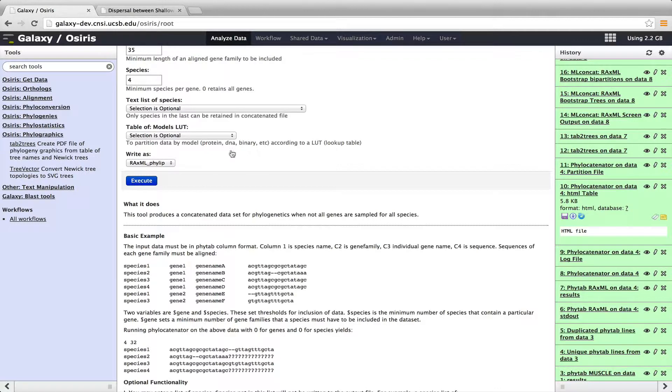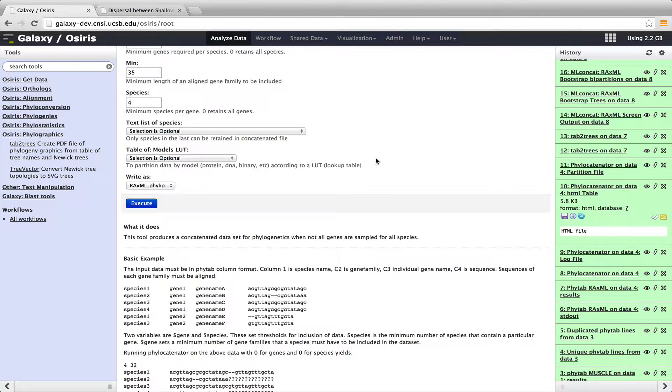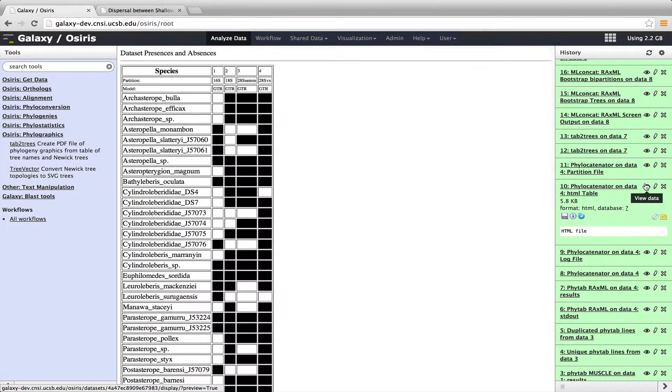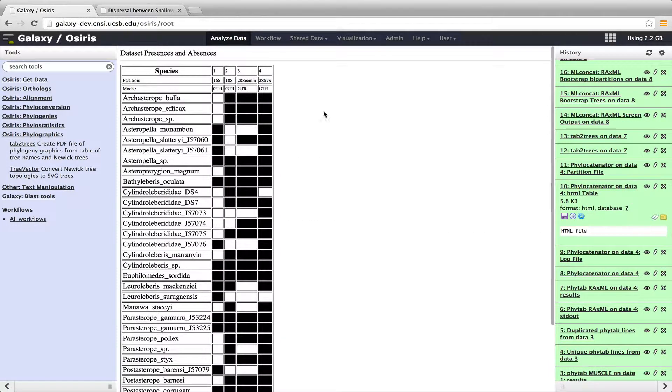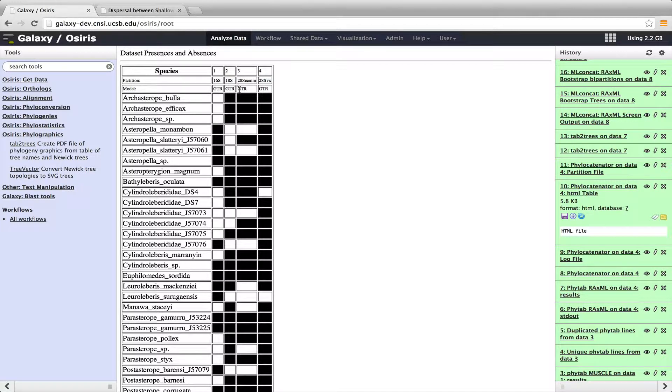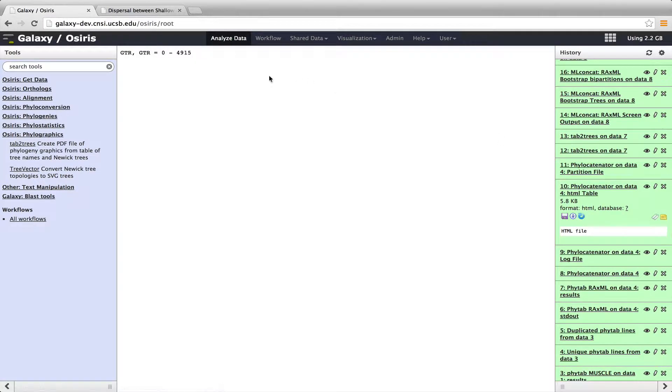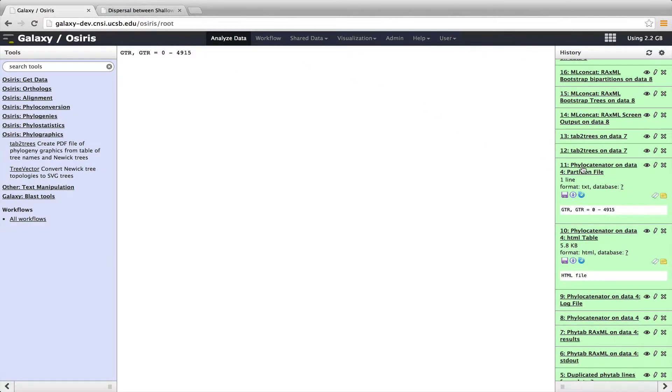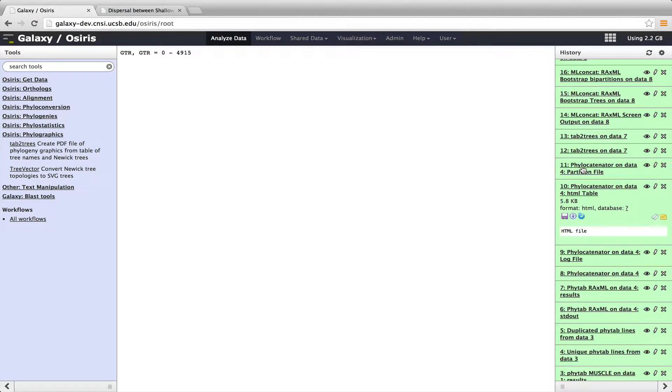We can also generate a different model for the different gene partitions. And this is also explained down here in the help. But we can use a different model for each of our gene partitions. So this allows us to use mixed data types, proteins, DNA, even morphological data. So the way that I ran the tool here, I didn't use separate models. And so what that results in, as you can see on that HTML table that I showed you, is that the default then is the GTR model. So each of these specifies in the partition file a GTR model. And so you can see here, this is our partition file, which if we had different data types would be illustrated here, but we just have the one different data type, which is DNA in the GTR model. So that's phylocatenator.